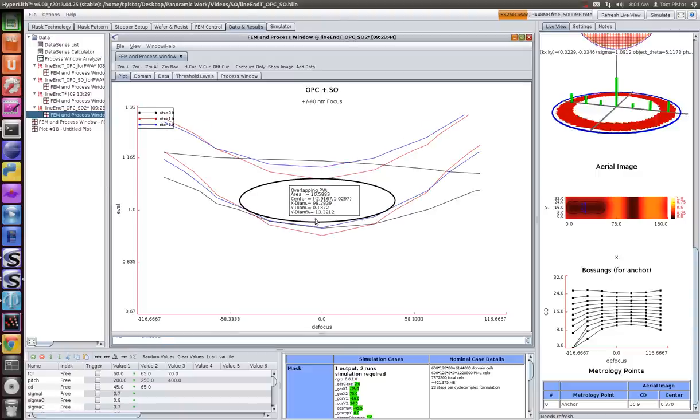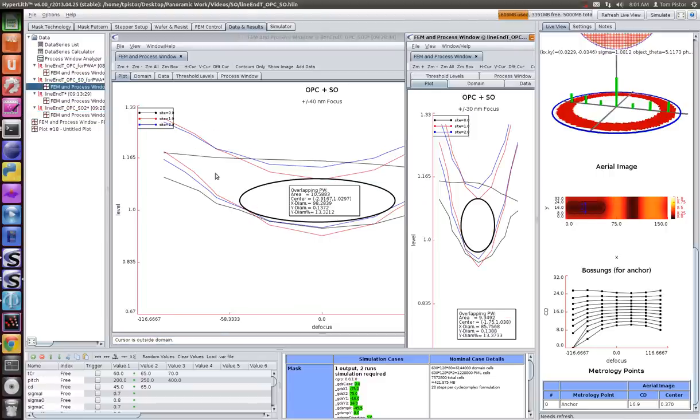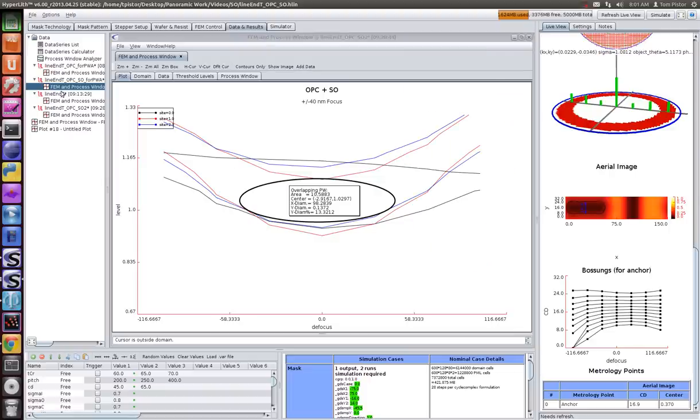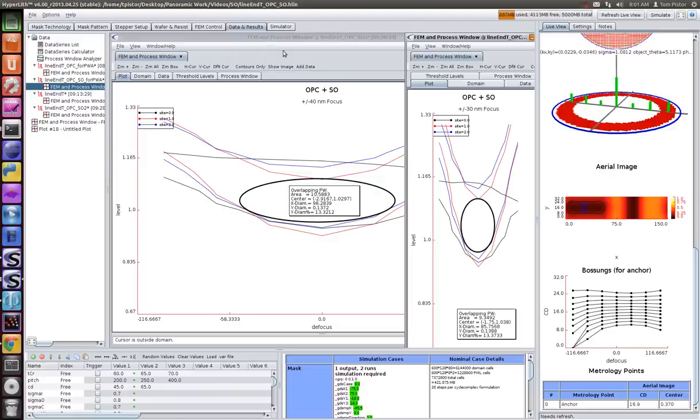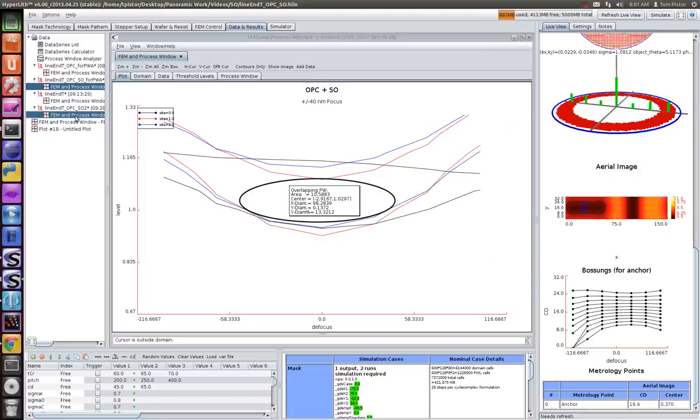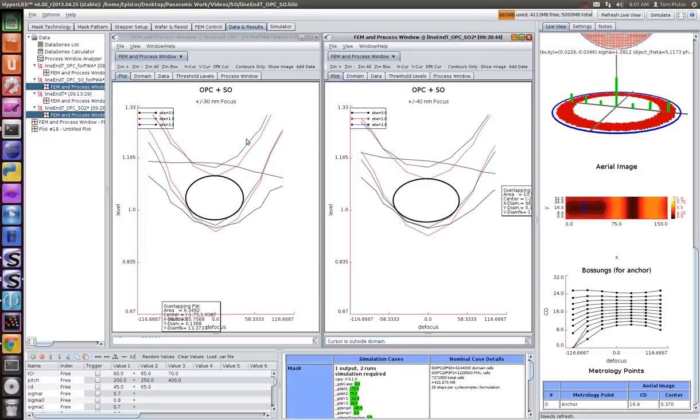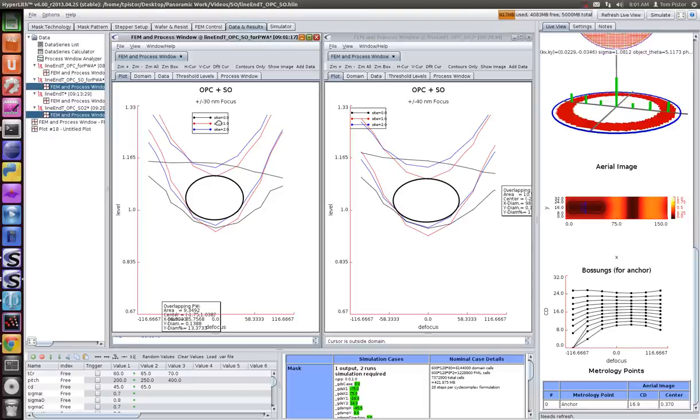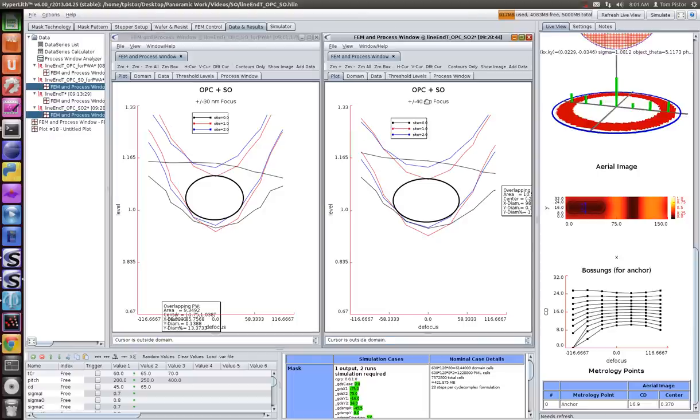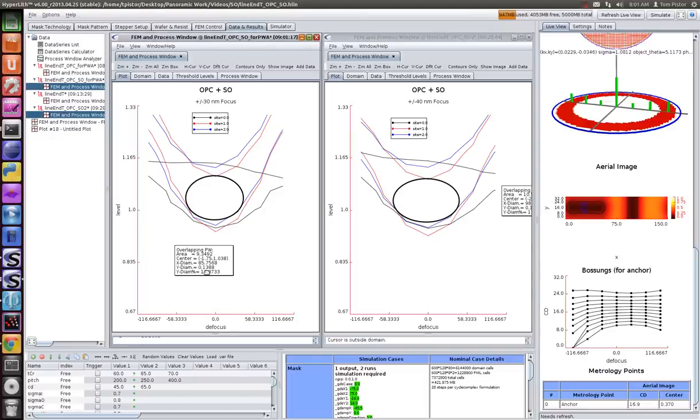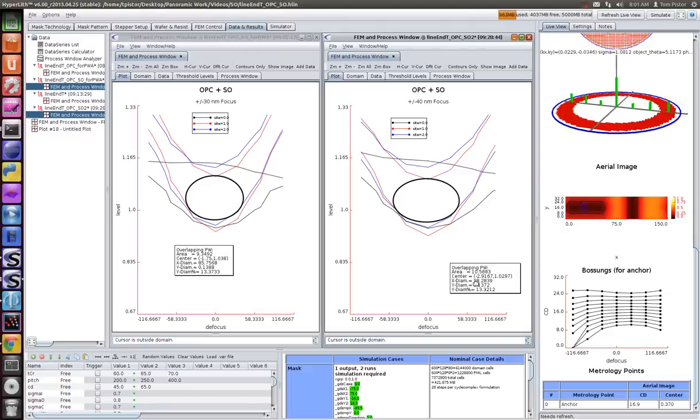We've got a slightly bigger depth of focus, as you'd expect. This is 98 nanometers depth of focus - the width of this ellipse. I think we can put these both on the same plot. If we tile horizontally, we can put them side by side. This is plus-minus 30, and this is plus-minus 40 in focus. Here we have 85 nanometers, and here we have 98 nanometers depth of focus.